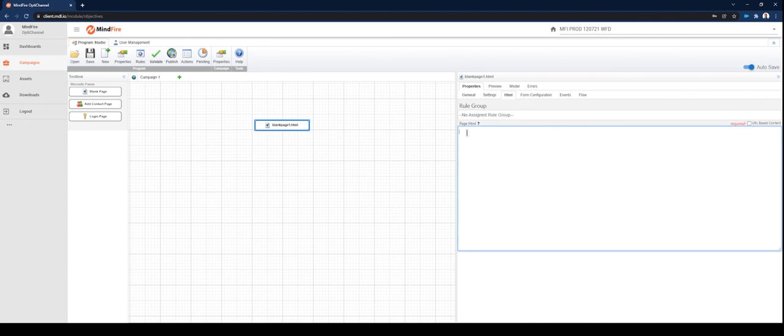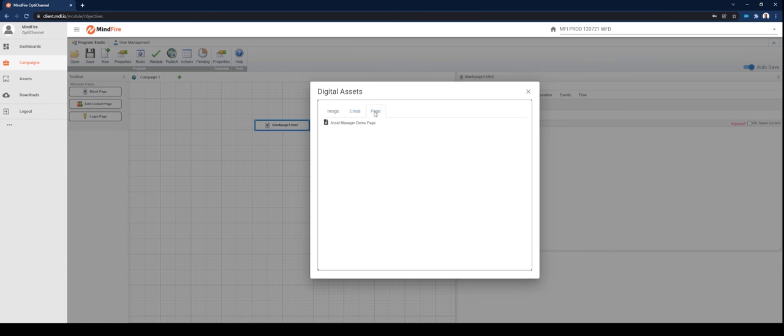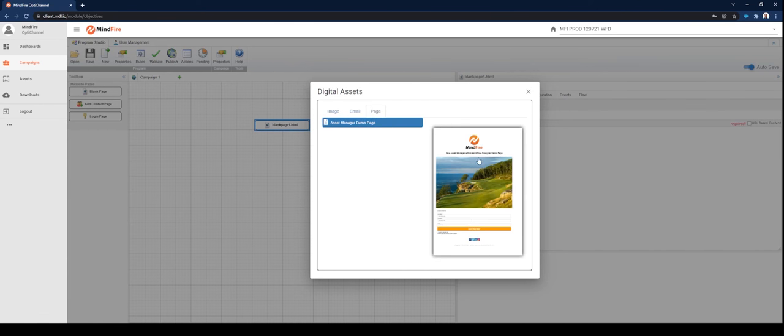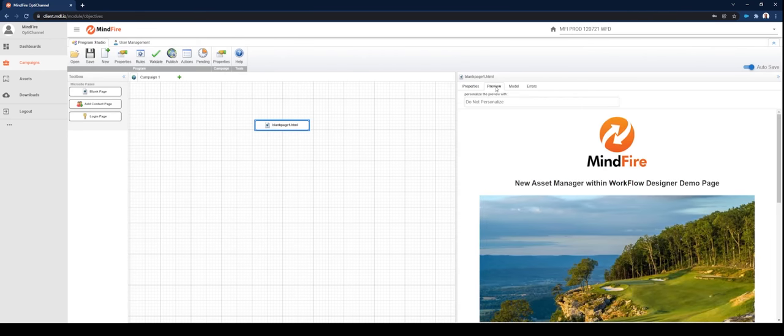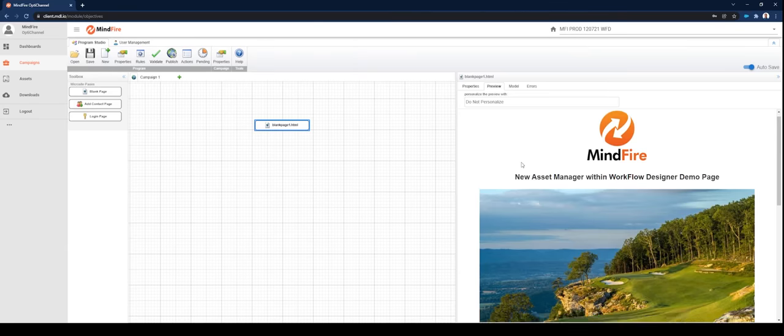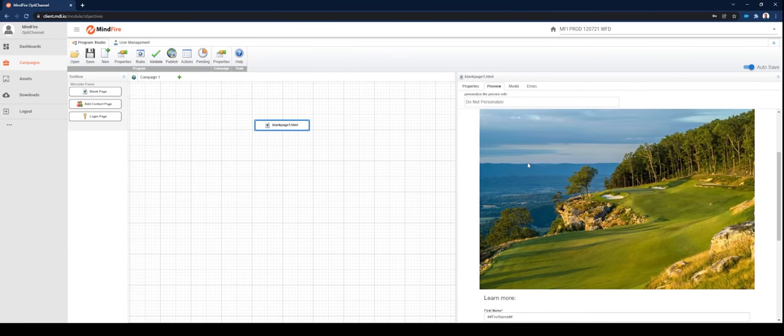You may either select URL based content to simply paste the URL address in or you may select the page HTML content box. Right-click, select Digital Assets, select Page, Asset Manager Demo Page, Preview. Great. Ready to go. Paste it in and you are all set.